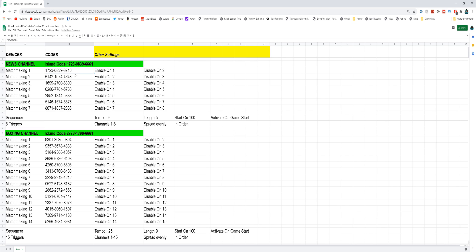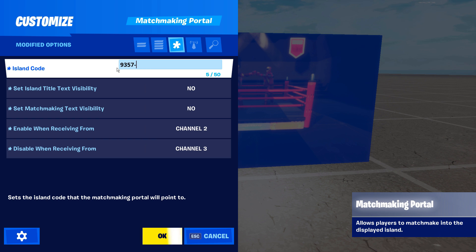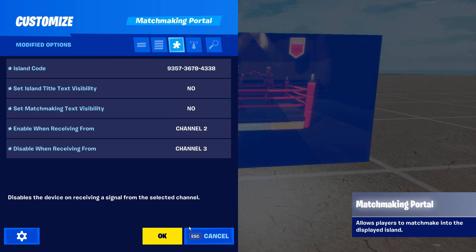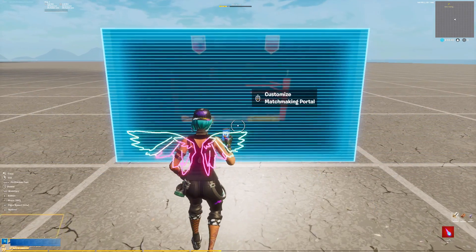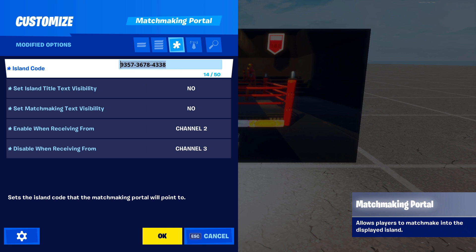For the first matchmaking portal, type in the code for matchmaking device 1. The sheet also tells you which channel to enable on and disable on — it just goes in order. Matchmaking device 1 enables on channel 1 and disables on channel 2. Then matchmaking device 2 enables on channel 2 and disables on channel 3, and on and on. Keep repeating this process, typing each code into its own matchmaking device and setting it to enable and disable on the channels listed on the sheet.